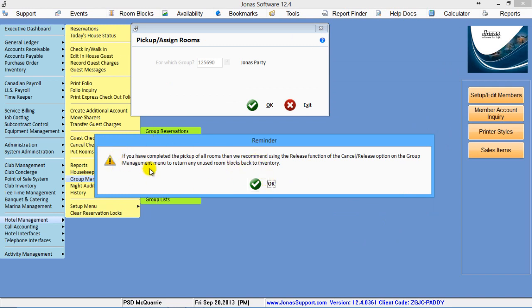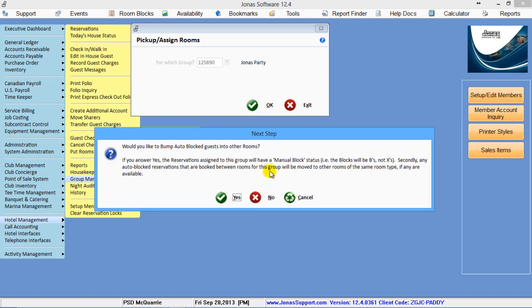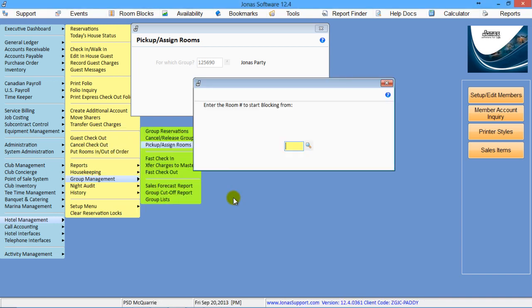So I've clicked OK, and it's basically going to ask if I'm done, do I want to release the other rooms? Well, no, because I may have more people calling in. And then want to bump auto-blocked rooms, you normally will click yes.